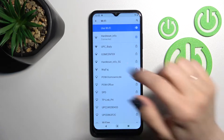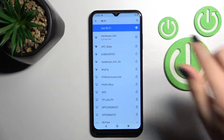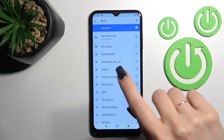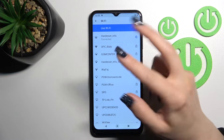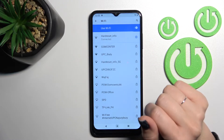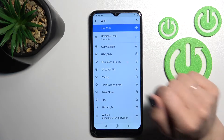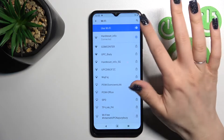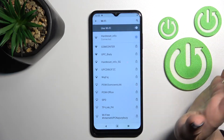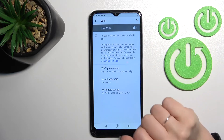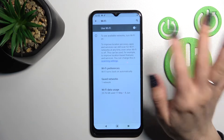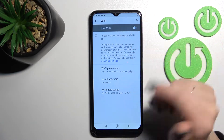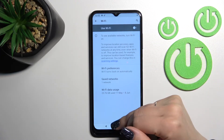You can also select one more network, just add the password, save it, and after that you can switch between these two networks. If you want to turn off the Wi-Fi, just click here once again on the Wi-Fi switcher and that's it.